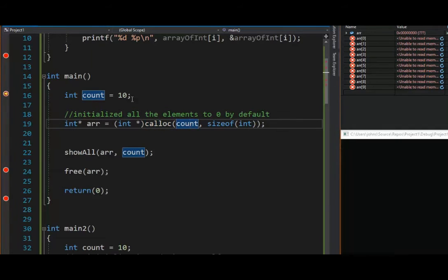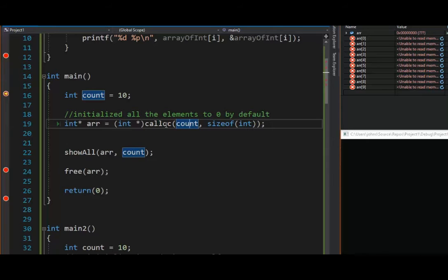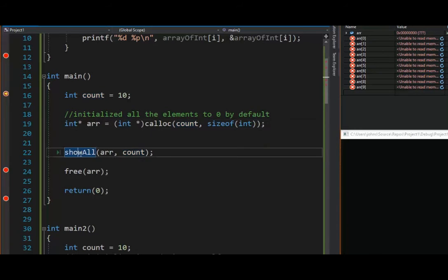So notice here, we send in our count. Count is 10, and the size of integer. This will also create us a 40-byte memory access. It will return the base address, and we will assign that to R. Pretty simple.